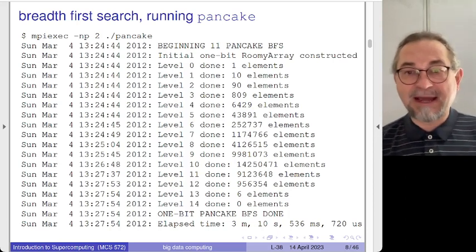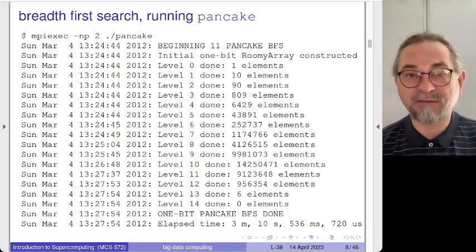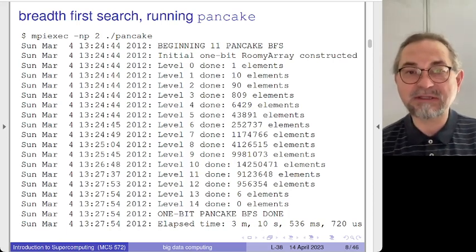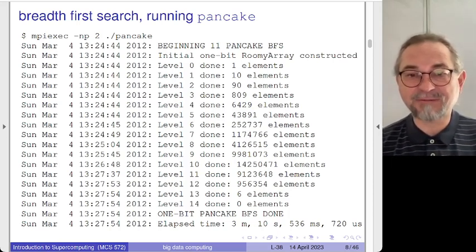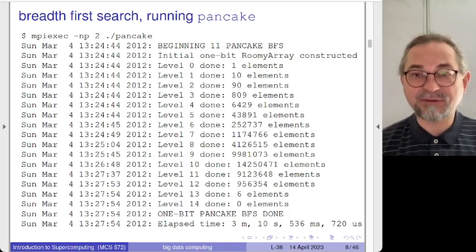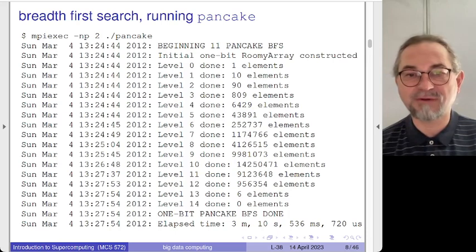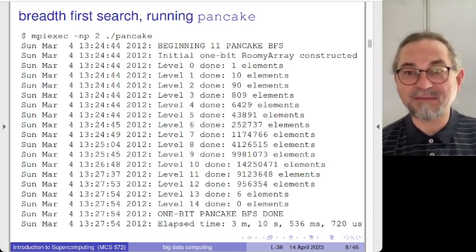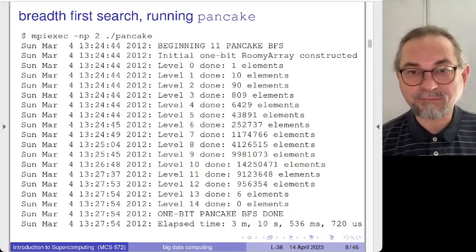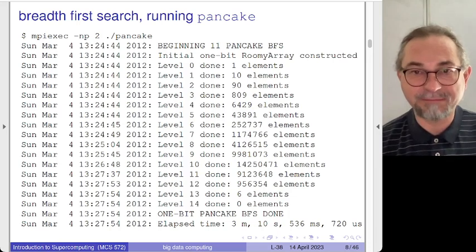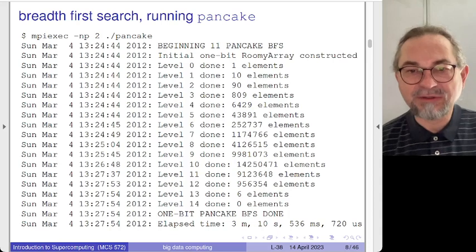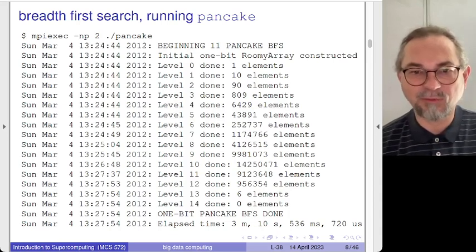The software gives you the answer to the problem. There are 13 levels: at level zero there is only one element — the sorted sequence; at level 13 there are six configurations that are hardest to sort. Looking at it as a histogram, at level 10 you have the bulk, with about 14 million elements. For the 11 pancake problem, there are about 1 million configurations that require more than 11 moves.